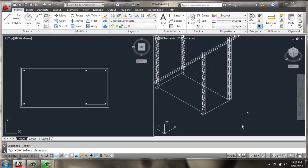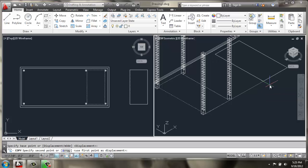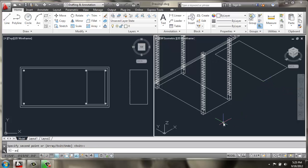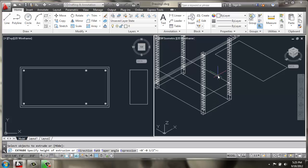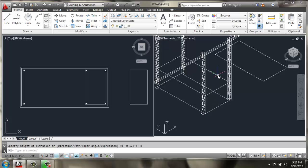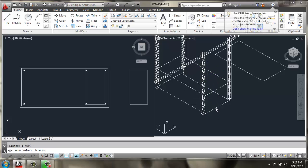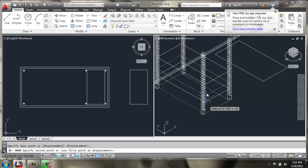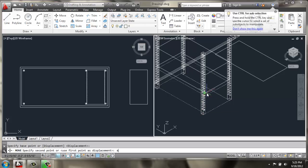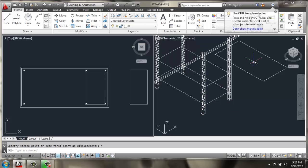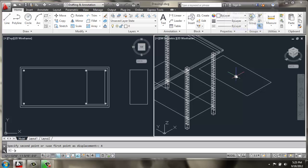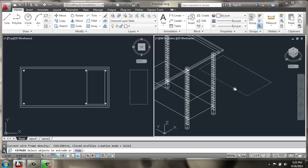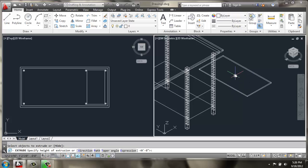C for close. Then, I'll make a copy of this rectangle and put it on the outside. I'll extrude this rectangle up 8 inches. And then I'll move it up 4.